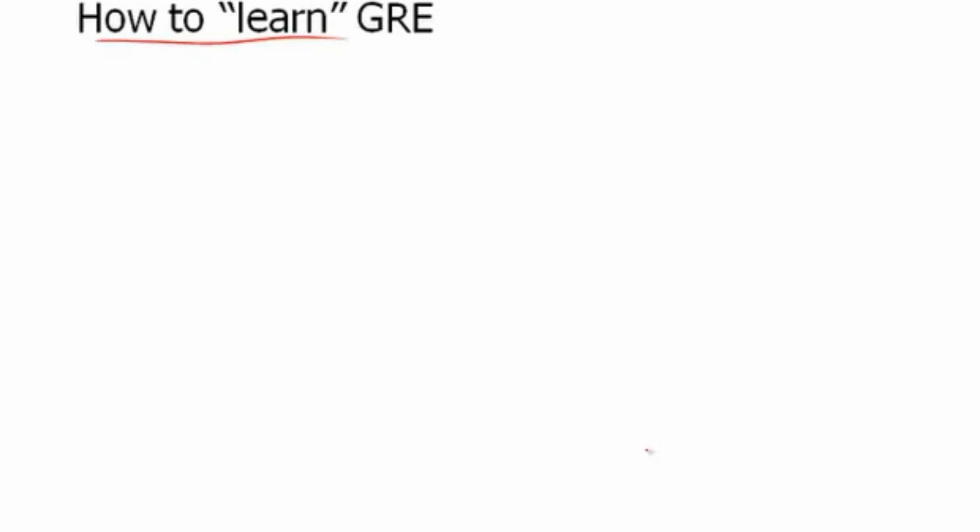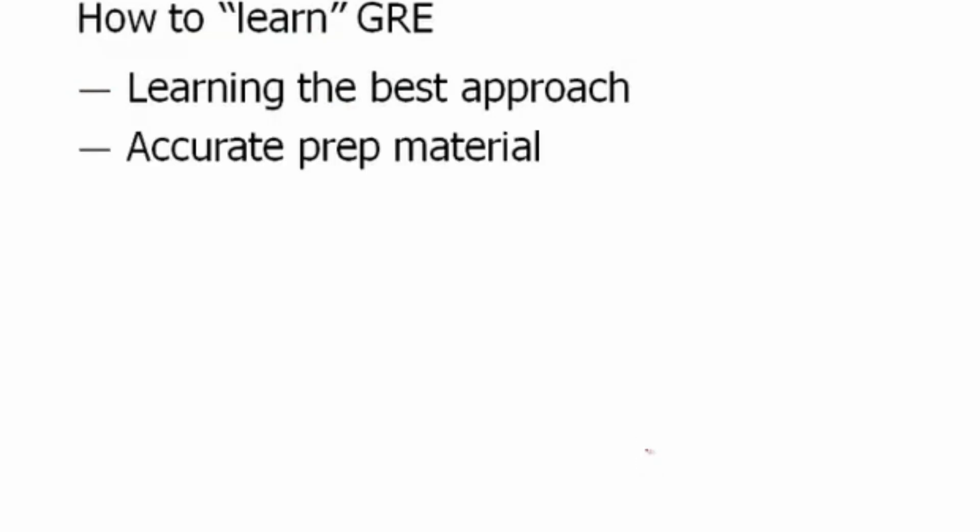Brent, the math guy, and I try to share as many of the effective GRE strategies as we can think of. There are also other publishers out there you can glean your strategies from, but you want to make sure that you're using the best strategies, the best tactics to do well on the GRE. So that's sort of number one: learning the best approach.